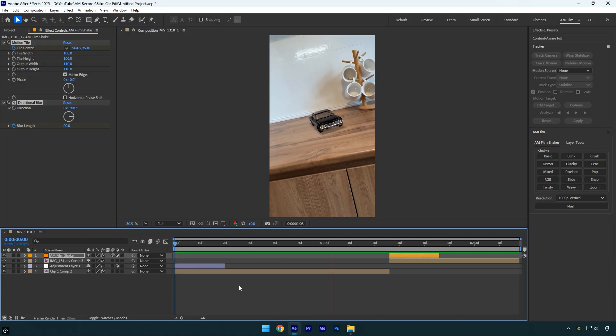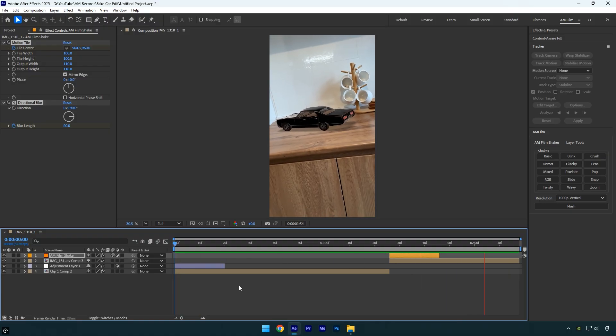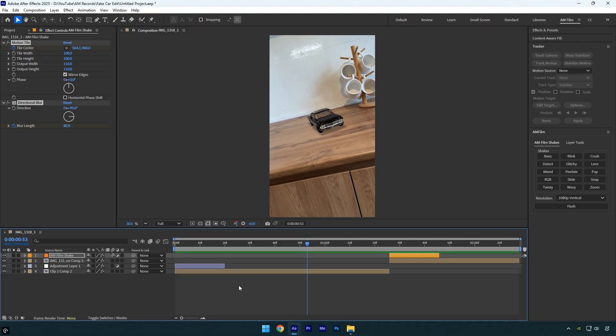Now imagine doing the same thing outdoors, somewhere on the road. If this video gets 10,000 views or more, I'll make a follow-up tutorial showing how to create a fake car speed ramp outside.